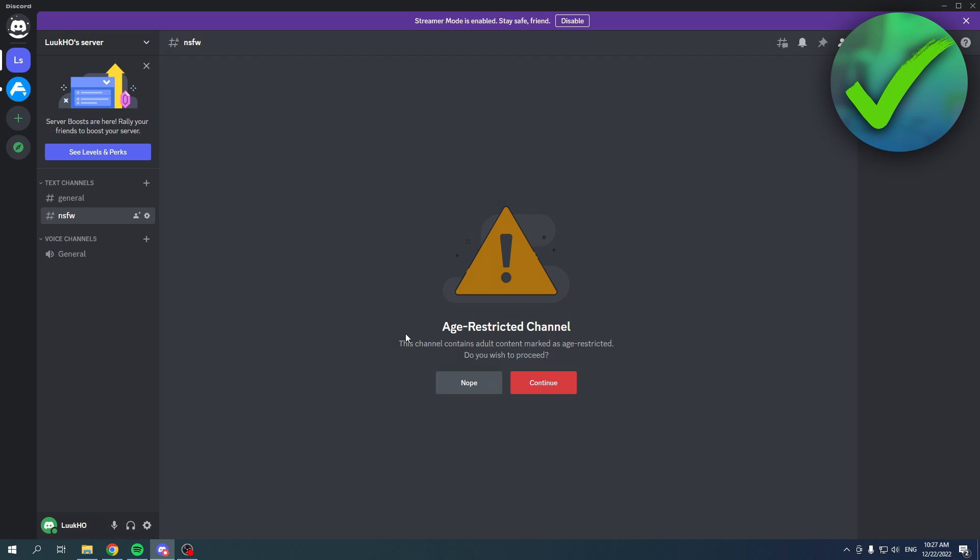...it says 'Interesting channel. This channel contains adult content marked as age-restricted. Do you wish to proceed?' So if you wish to proceed, you can click on continue.